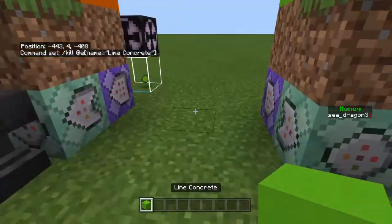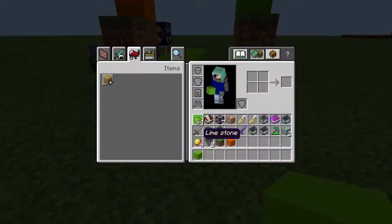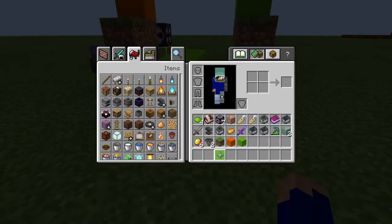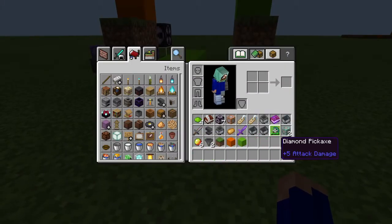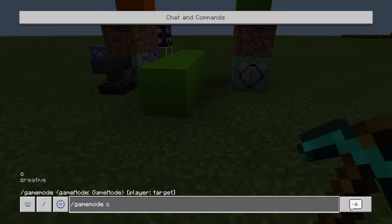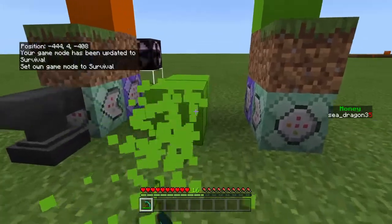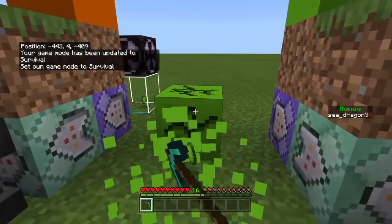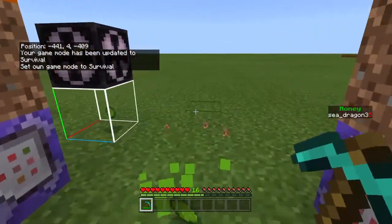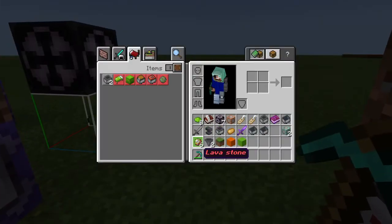Then just put it down again, grab your diamond pickaxe, and mine it. You see? I'm getting the custom ore.